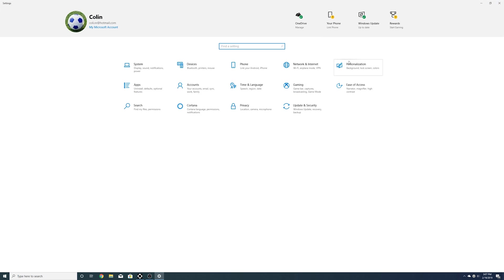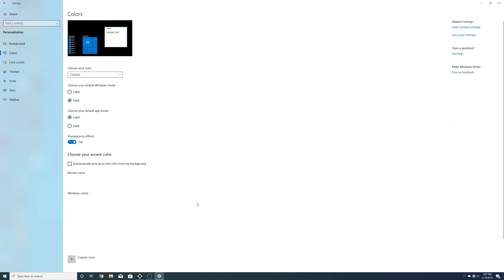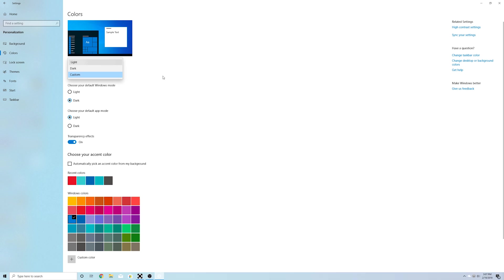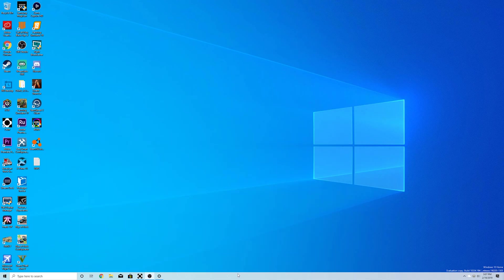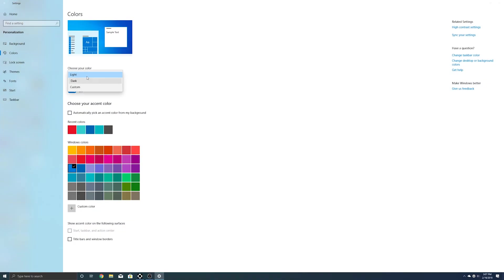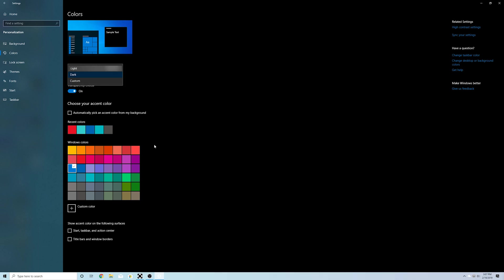So if we go in here to personalization and go to the colors we now have custom color options. So if we change it to light here you can see we can do a light taskbar. But one of the cool things is you can do a dark theme or a light theme. The dark theme is going to turn everything dark. The light theme is going to turn everything light.